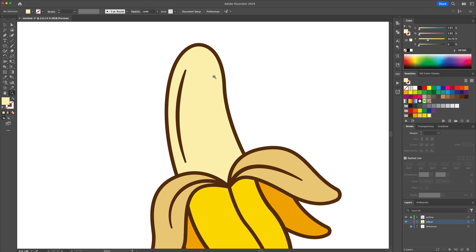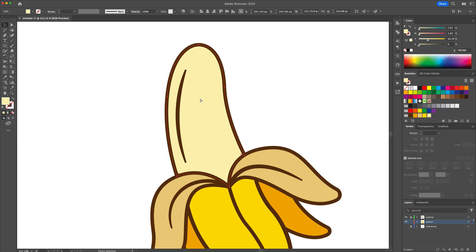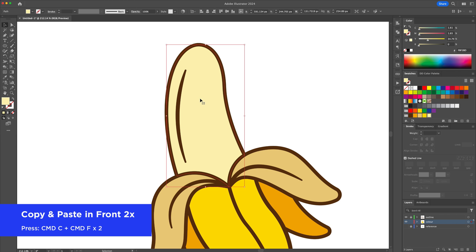Alright, let's now apply shadows and highlights. Select the shape and do a copy and paste in front twice to create three of the same shapes.